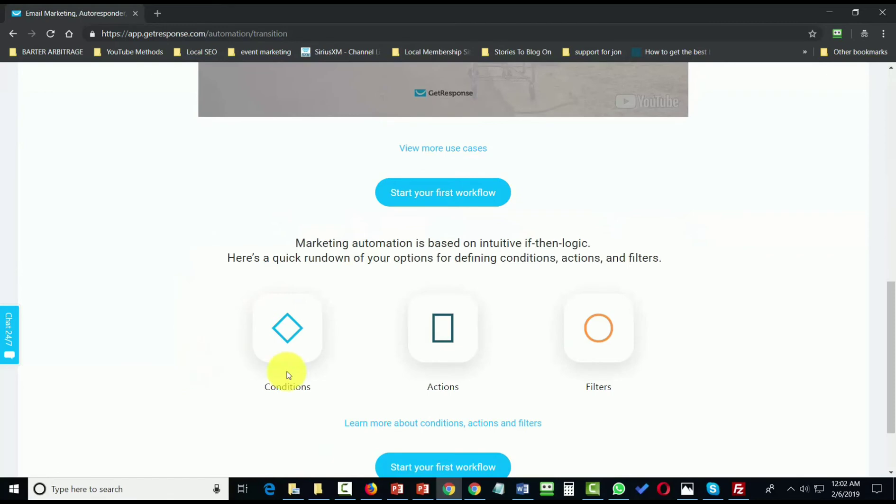It uses conditions, actions, and filters inside of a workflow, which is basically a canvas that allows you to drag and drop elements into a system you can see visibly.